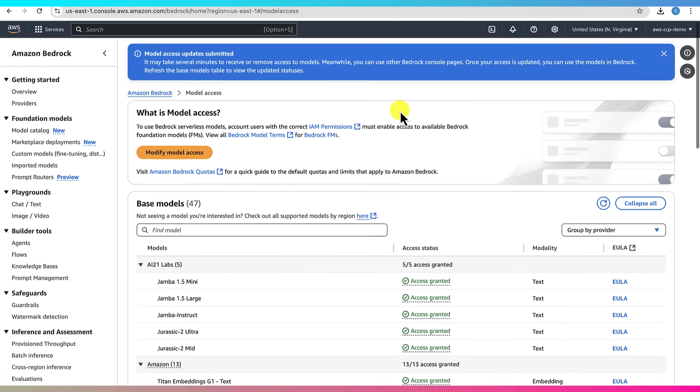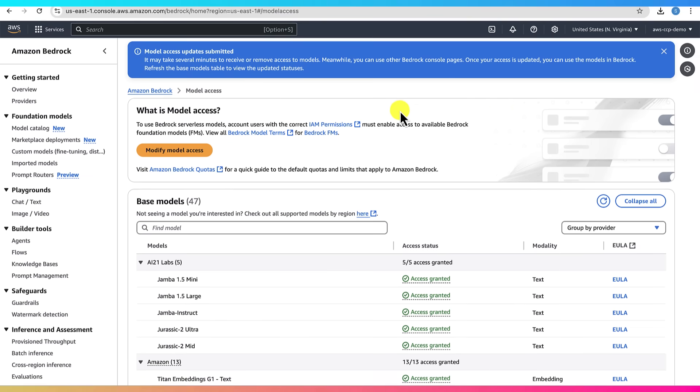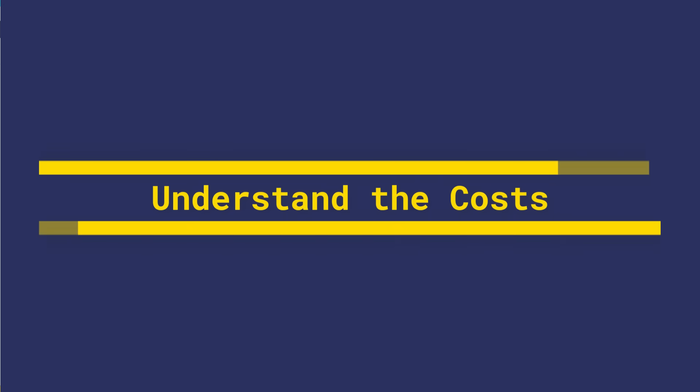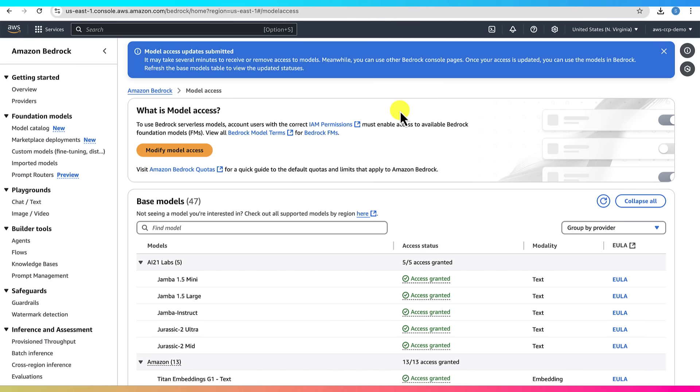A quick note on costs. Before we move on, let's talk money. Enabling models is free, but using them costs money. It's usually a few cents per request, but it can add up depending on how much you use. So just keep that in mind as we experiment.